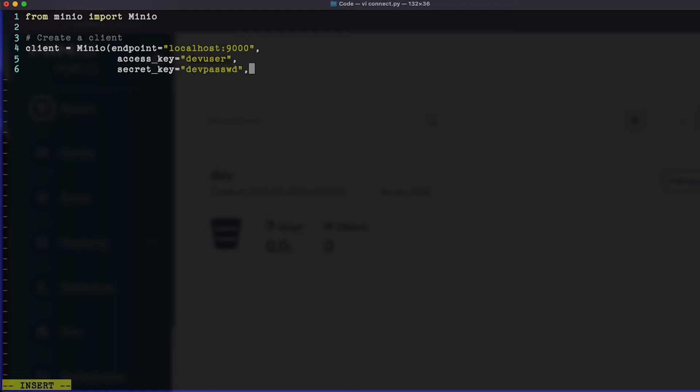Same again for the secret key, secret key equals dev password. Again, that's dev user, dev password. We set that up in the last lab. And the last piece I need is secure equals false.